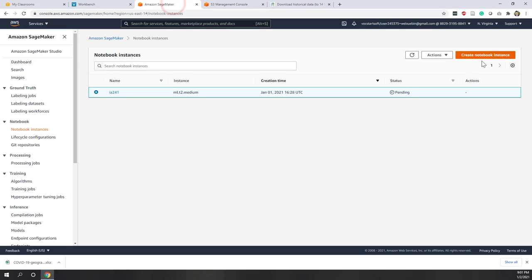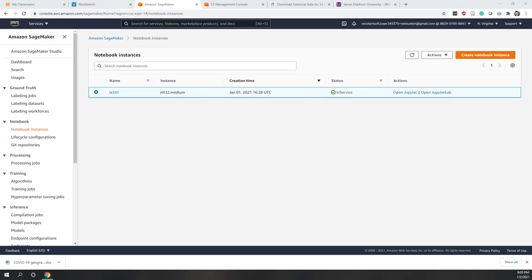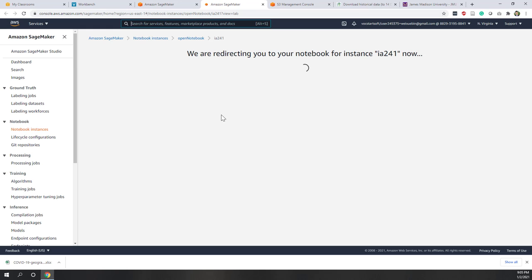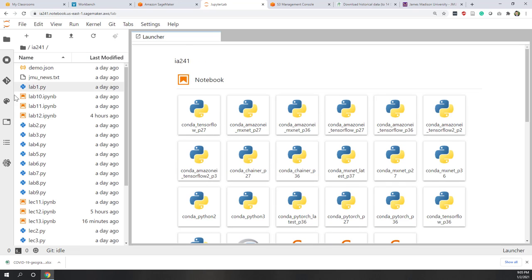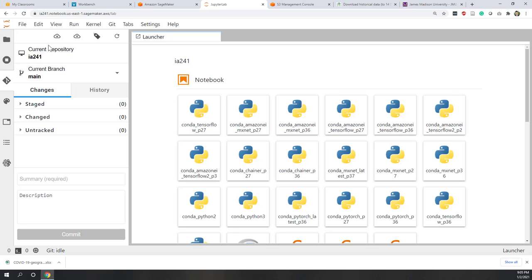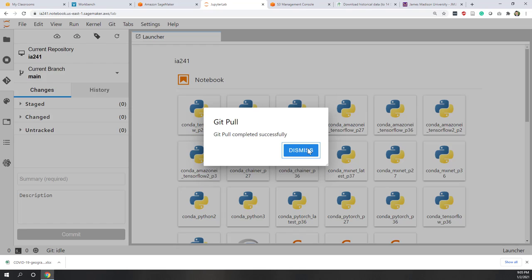Now let's go to SageMaker and wait until it is ready. The instance is now ready. As we always did, let's go to JupyterLab and update our local repository. Just in case we changed the GitHub repository, we want to make sure that both the local and GitHub repositories are on the same page, so let's do a pull.